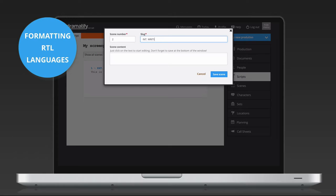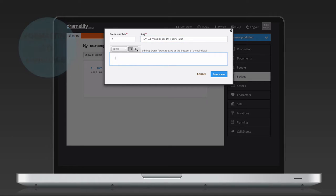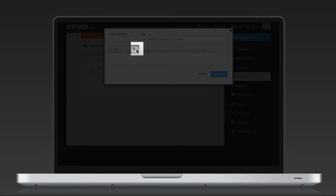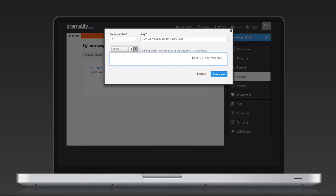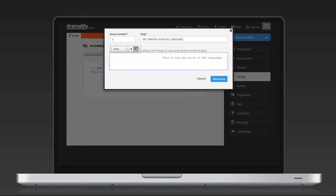If you write in a right-to-left language, like Arabic, Hebrew or Farsi, click on the right-to-left button to the right in the editor toolbar. As you see, the cursor moved to the right-hand side of the text area.